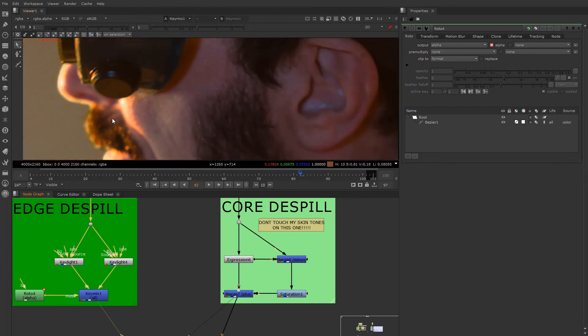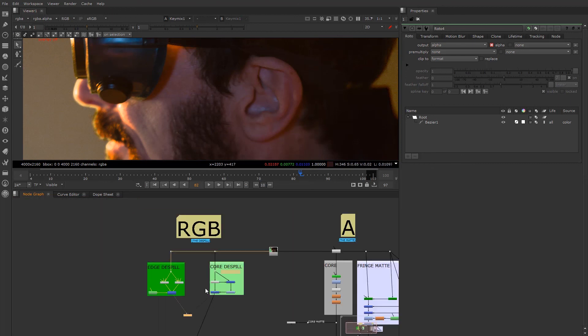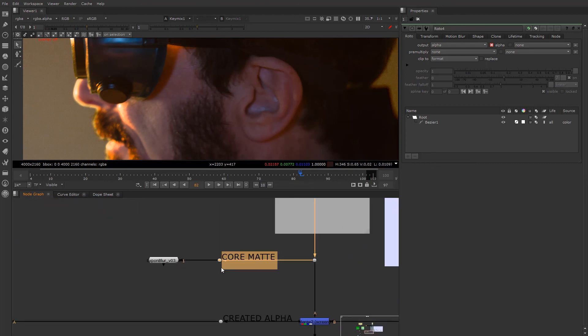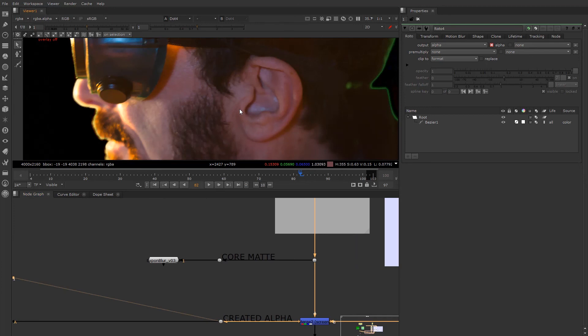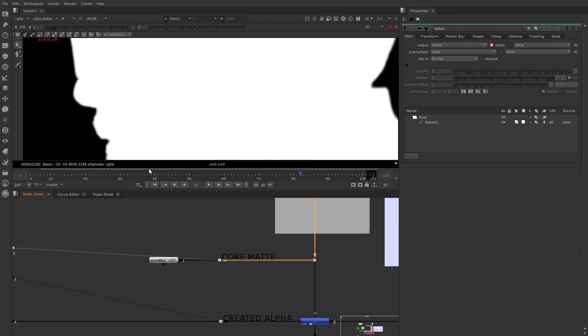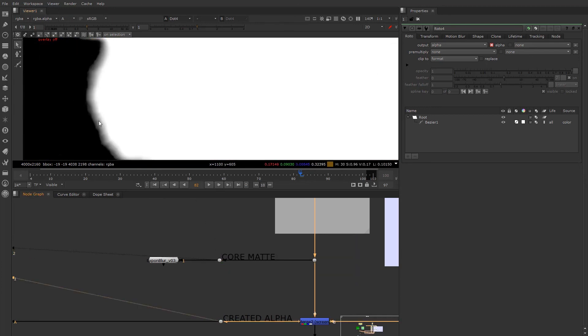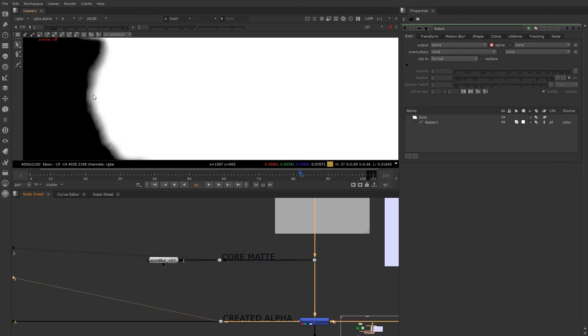So the edge, we're going to basically use the edge mat for the edge and the core for the core. So how do we do that? Well, the core mat, right, if we take a look at our core mat versus our regular mat, you can see here's our edge mat, or our full mat, and here's our core mat, which has shrunk in a little bit, right?